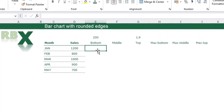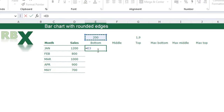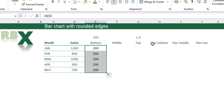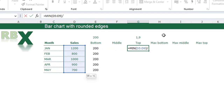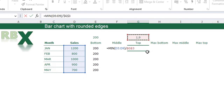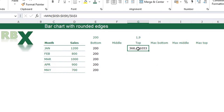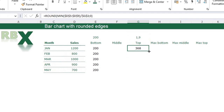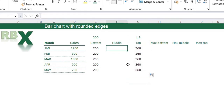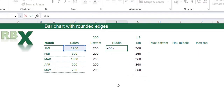For my bottom value I'm going to use an easy function: equal sign 200, and I'm going to fix this. For my top part I'm going to say equal sign the minimum value in my table divided by this value in G3. I'm going to fix these references and press enter. You see I get lots of digits behind the comma, so I'm going to adjust my function with equal sign ROUND to round this value with no digits. I'll drag this down. My middle part is just my value minus the bottom and the top value. I'm going to drag this down also.